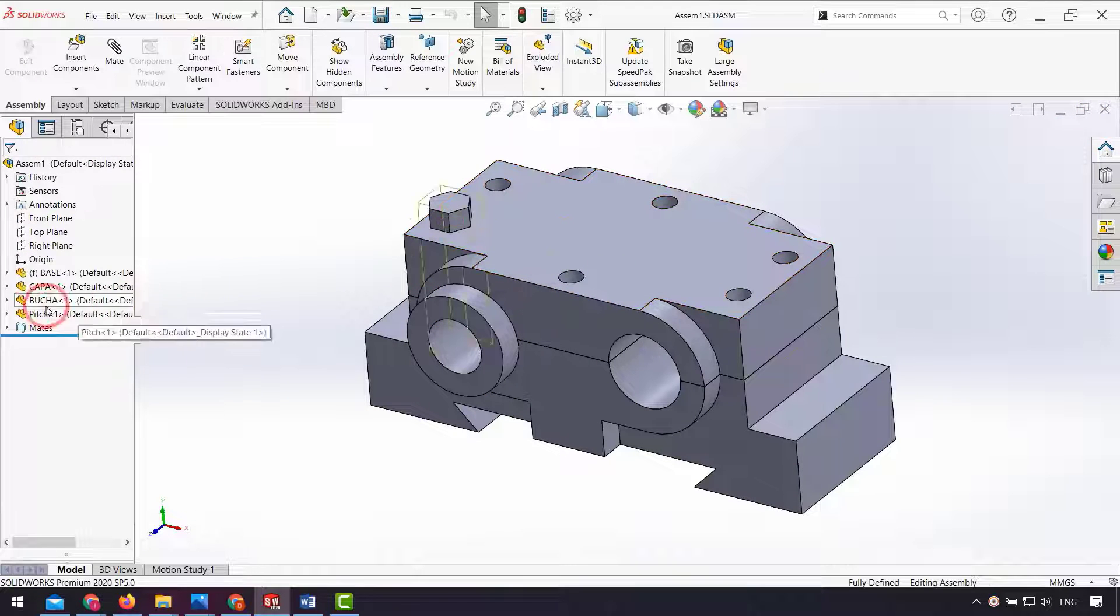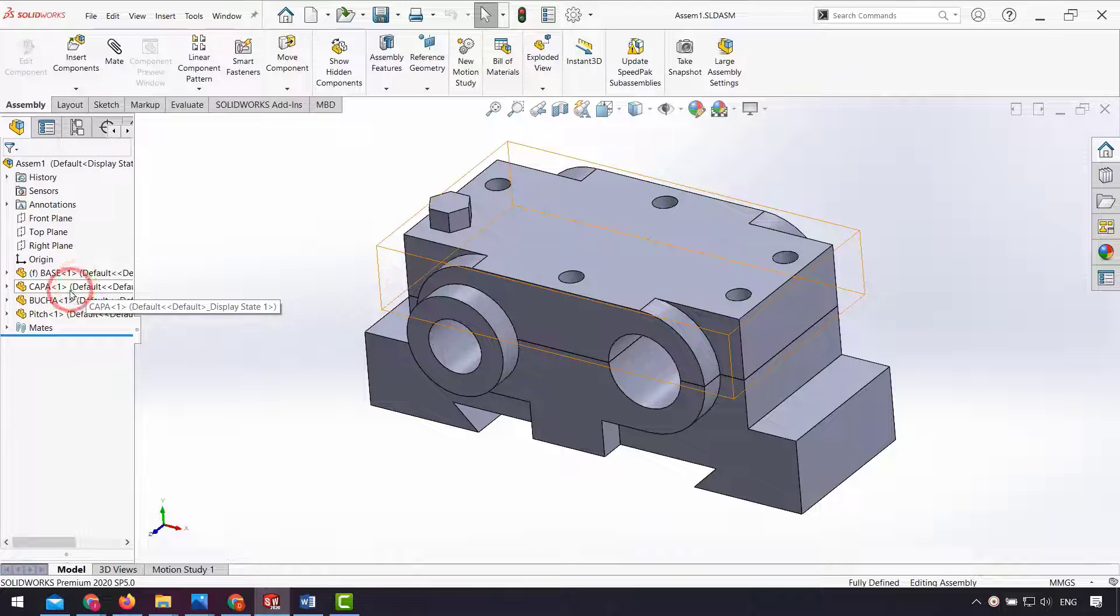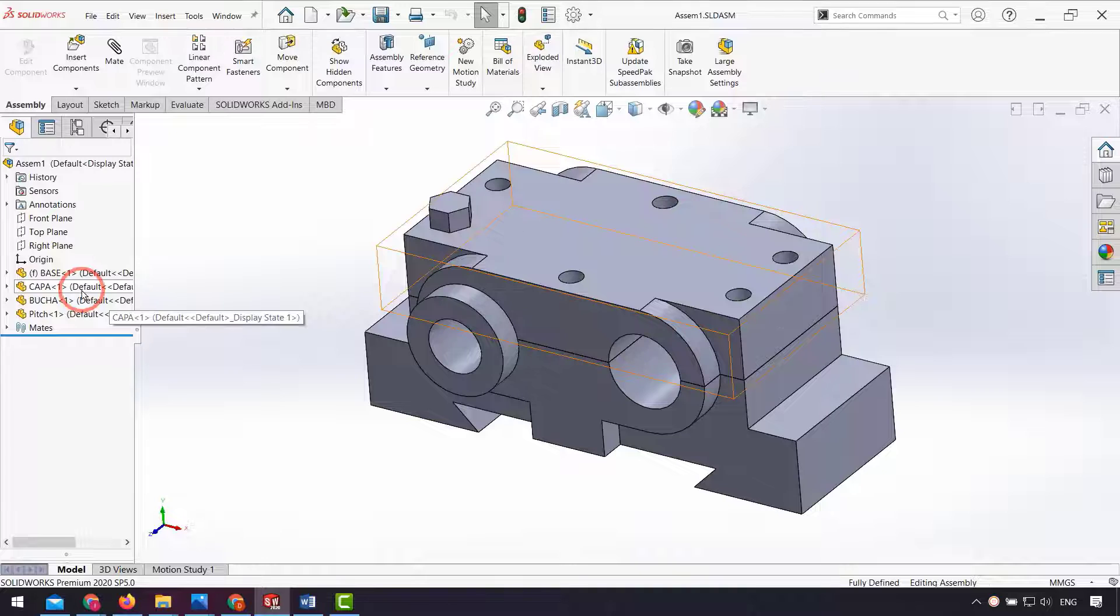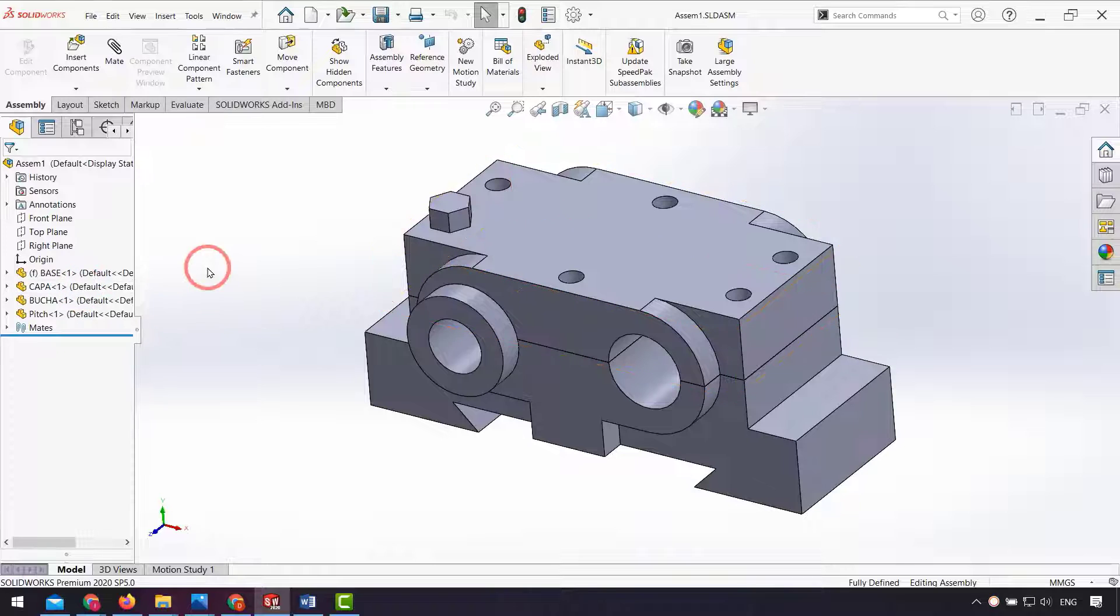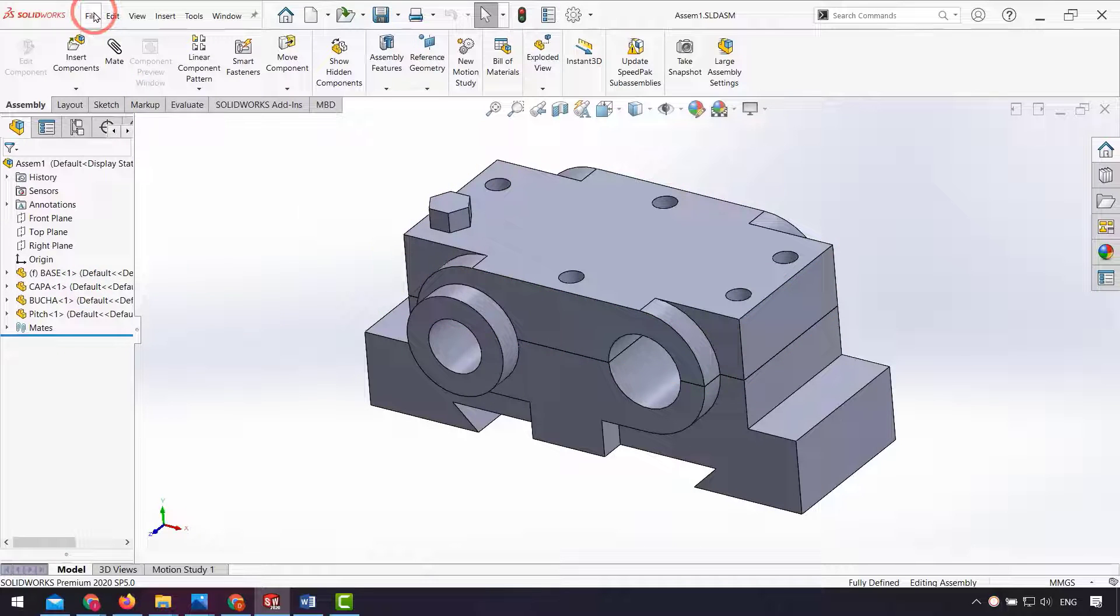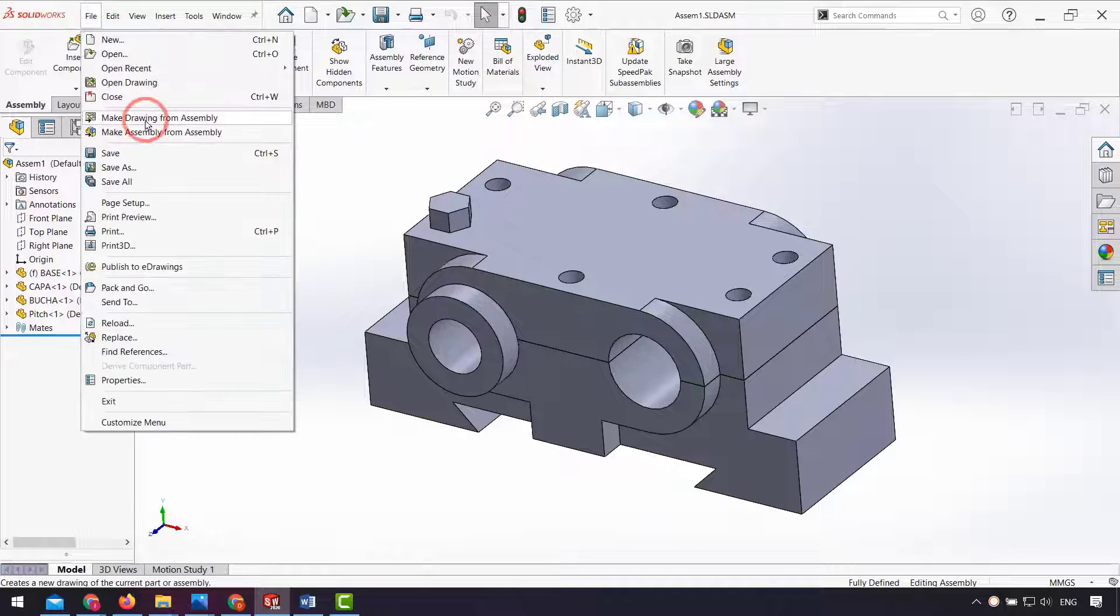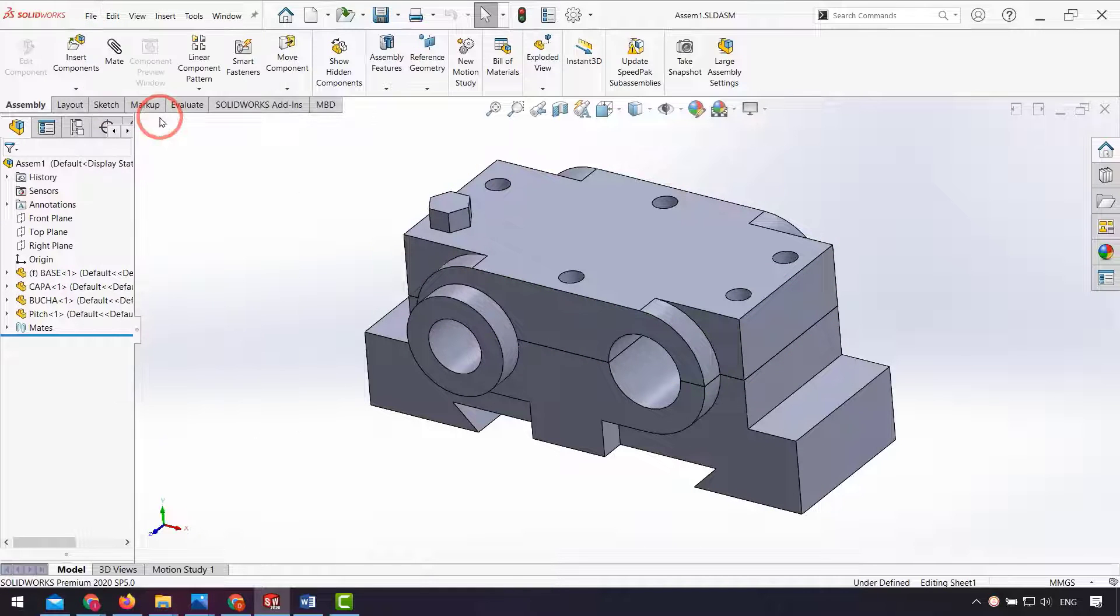I do it for each part separately. Go to the file properties for each part and select the mass for file properties. After that I make a drawing from assembly.